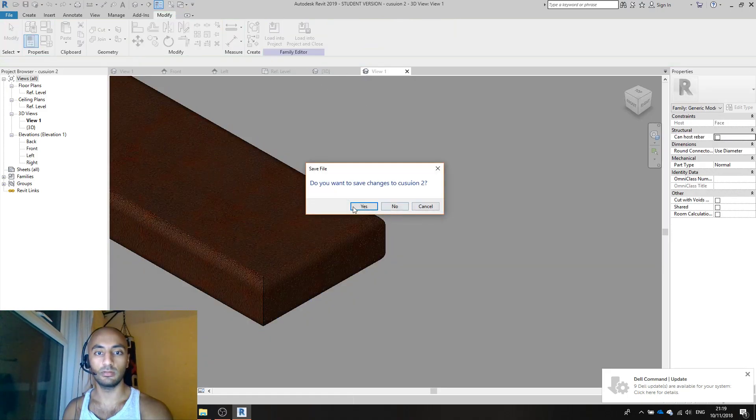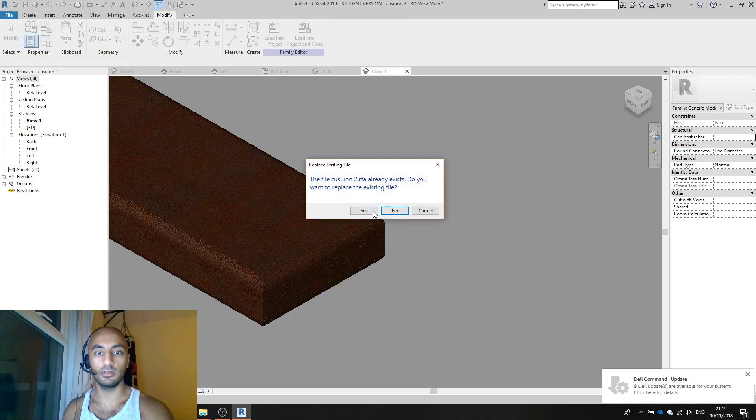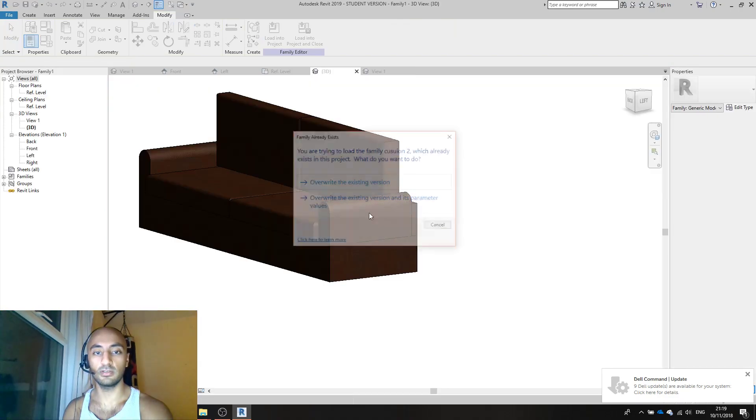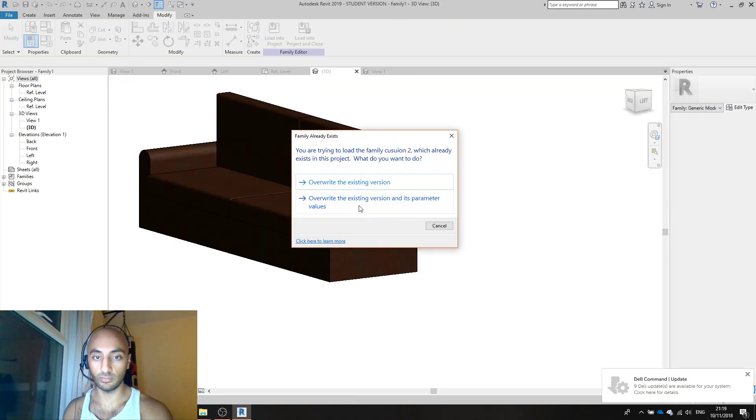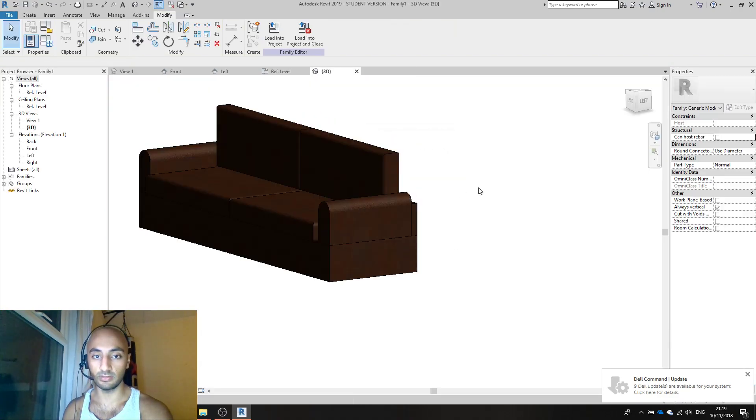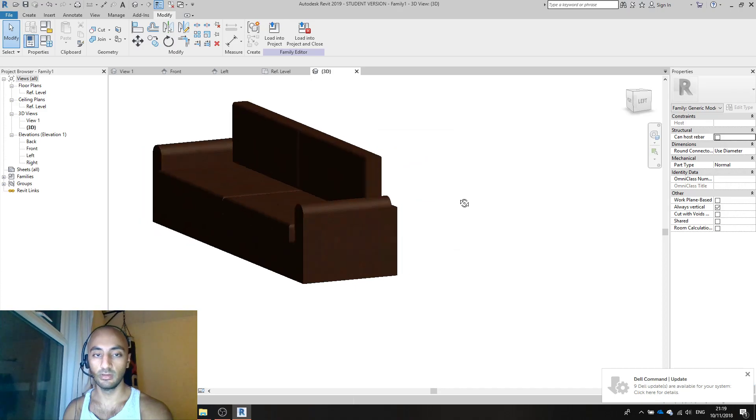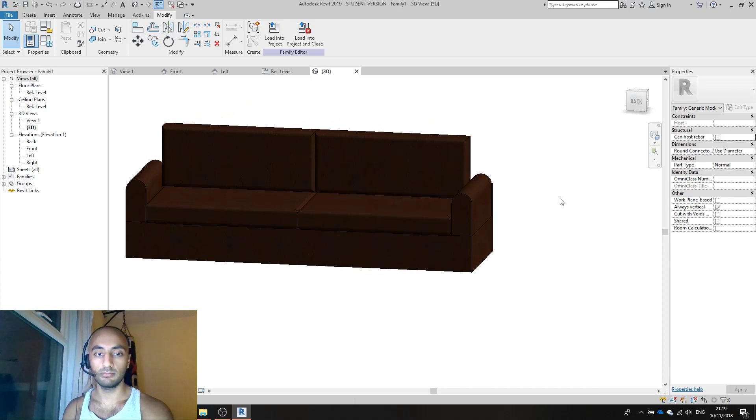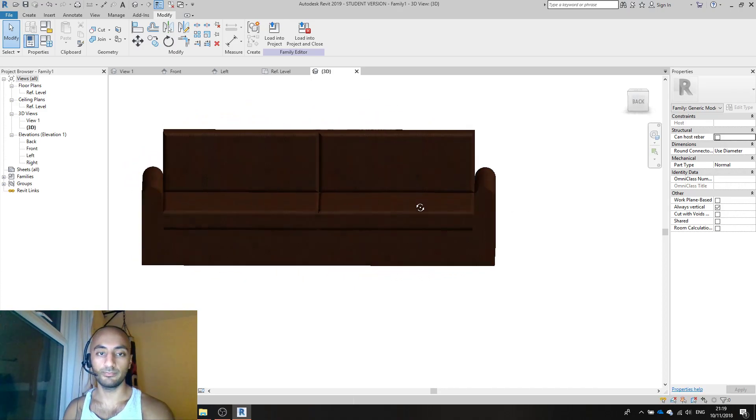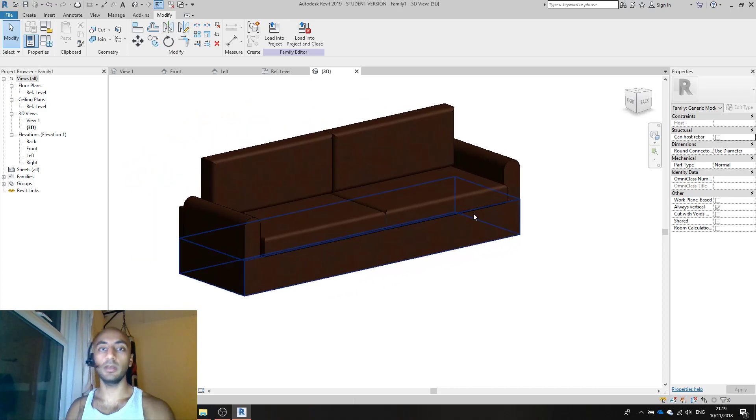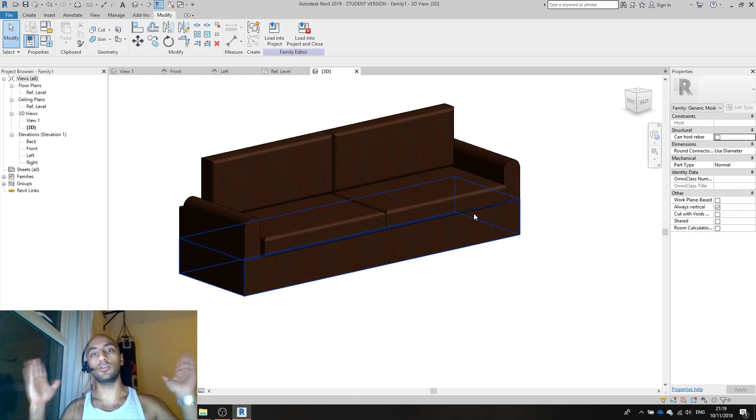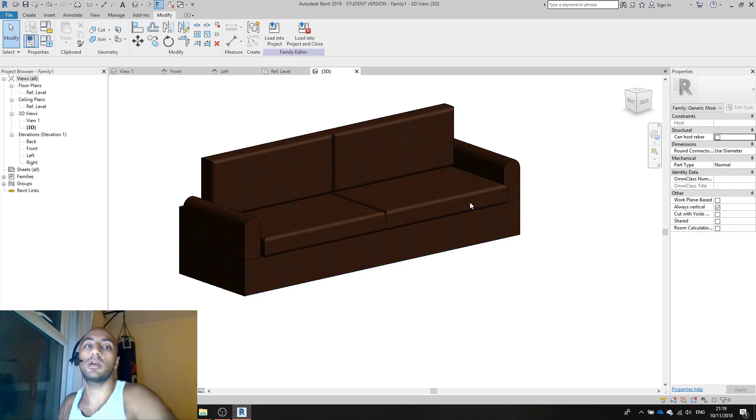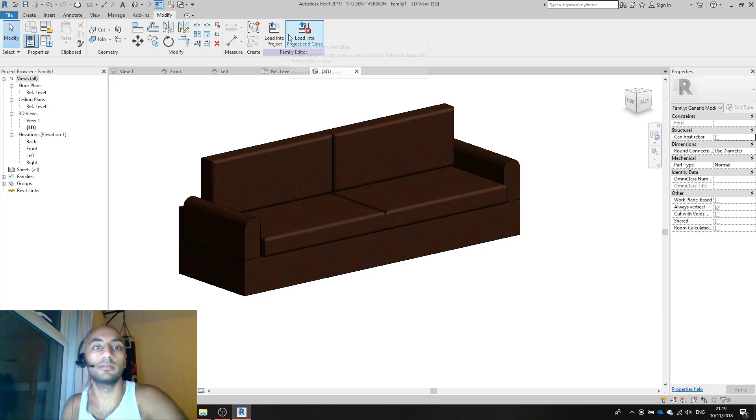It's a bit too tall, say okay. Load into projects and close. Yes, yes I want to save the changes and yes I want to overwrite existing parameters. There you go. And that is how you create a sofa. I hope you've learned something and please like and subscribe.